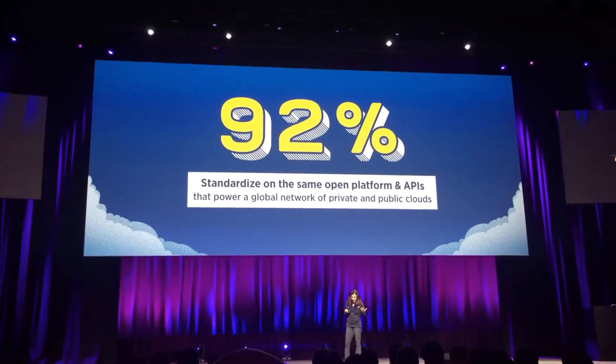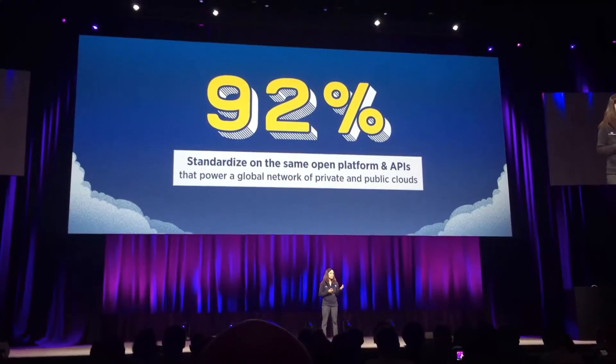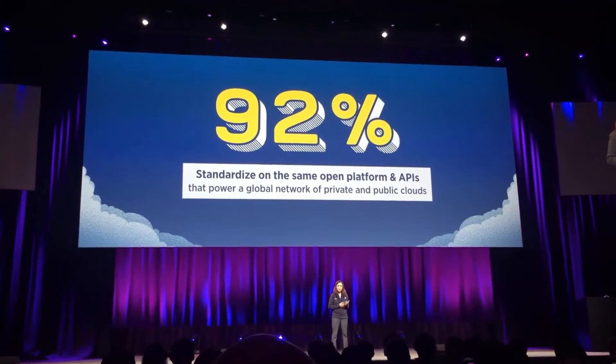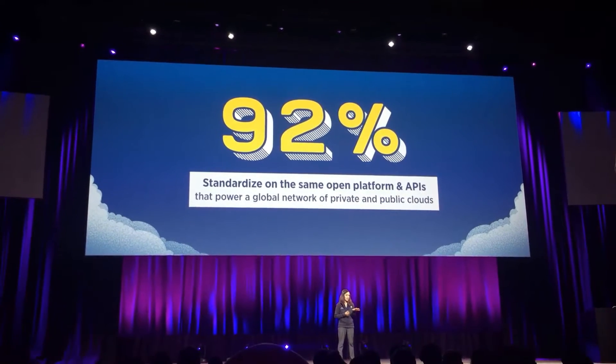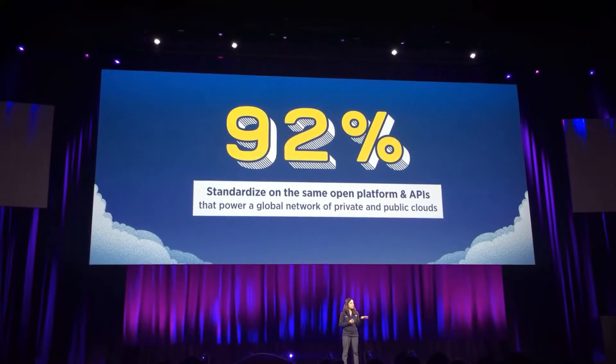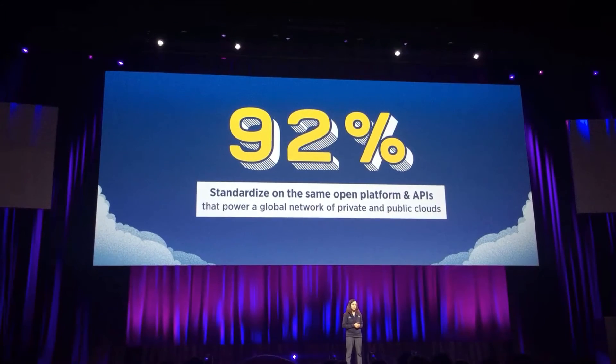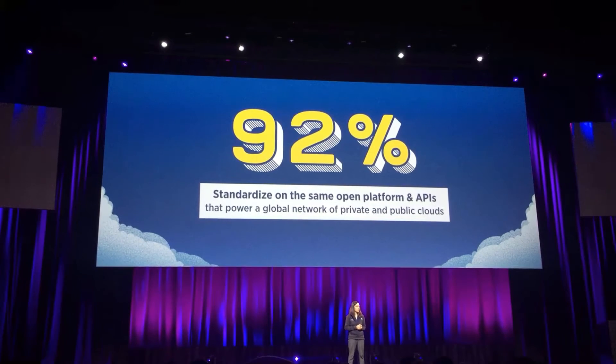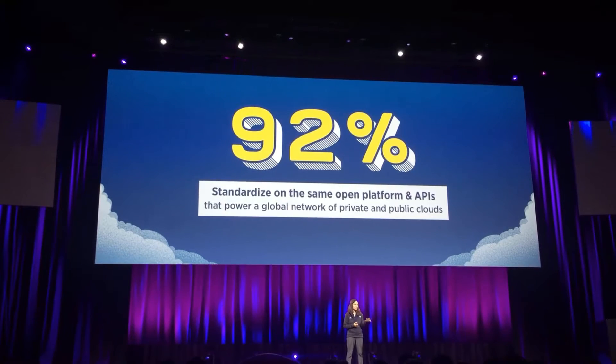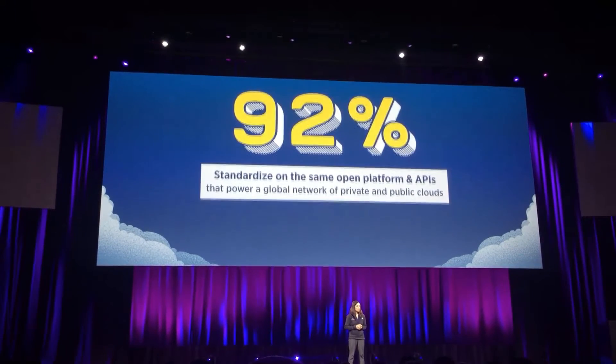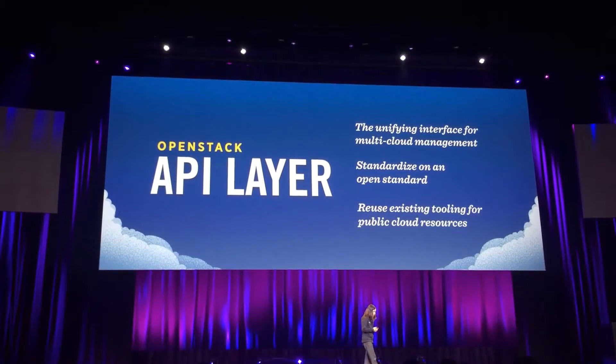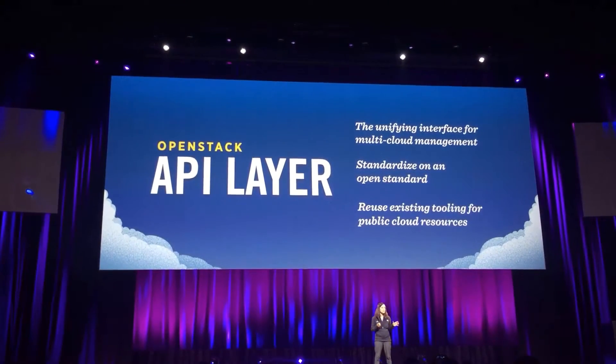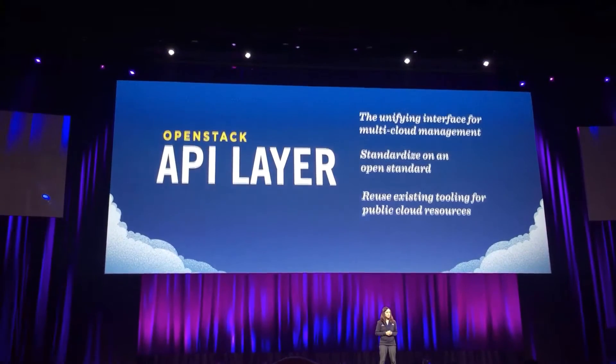And about 92% of responders stated that this is one of the top reasons why they choose OpenStack today. And I'm going to read it out loud for you. It says, standardized on the same open platform and APIs that power a global network of private and public clouds. Pretty powerful.